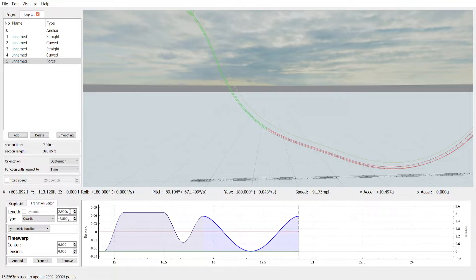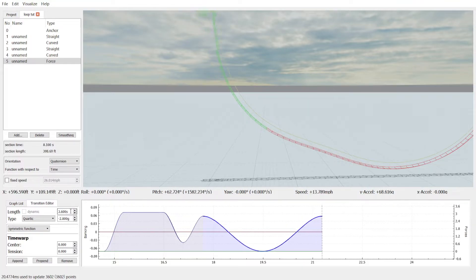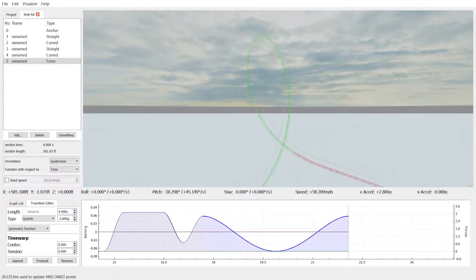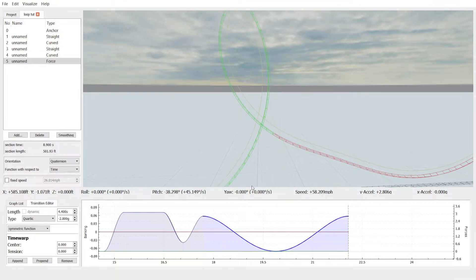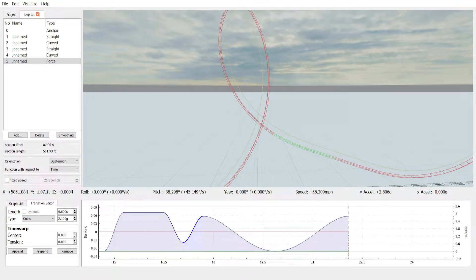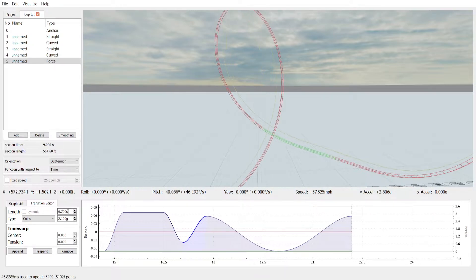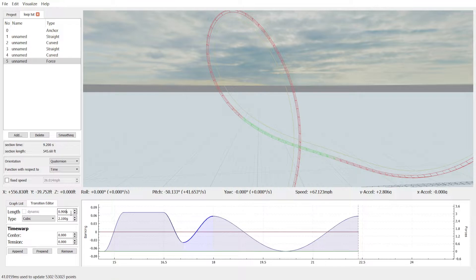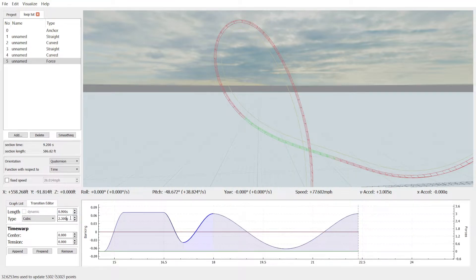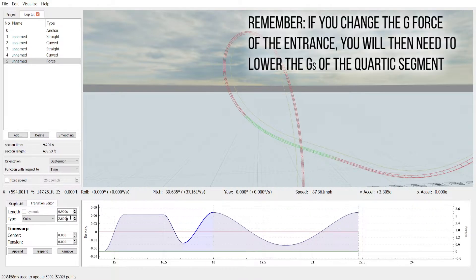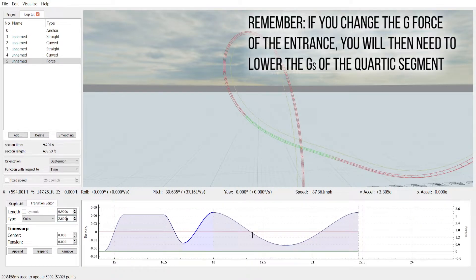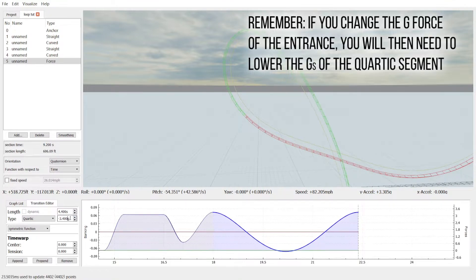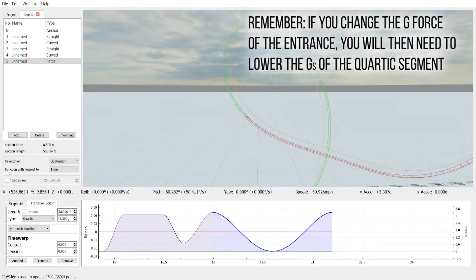So we'll just extend this until we see a loop start to form. Right now it's kind of misshapen. So I'll make this pull-up a little bit better. Let's make it a bit more forceful than I think it will.